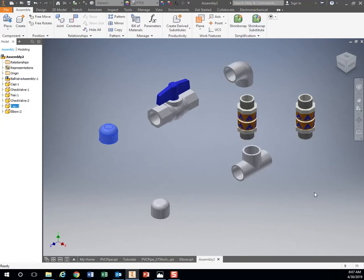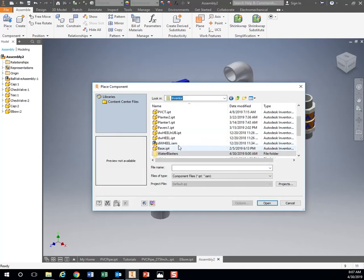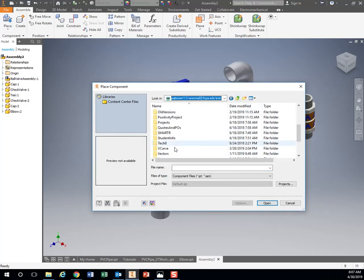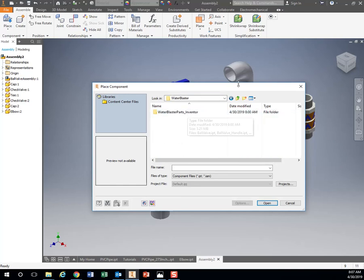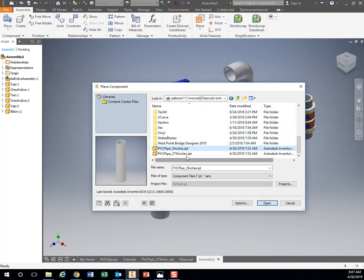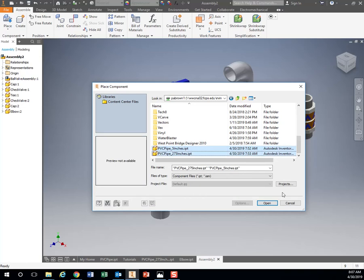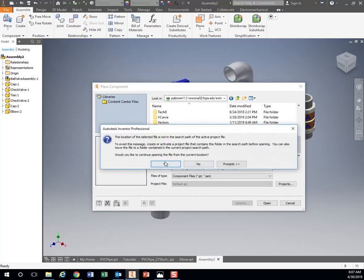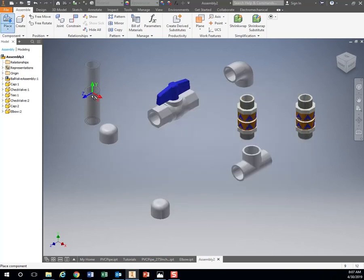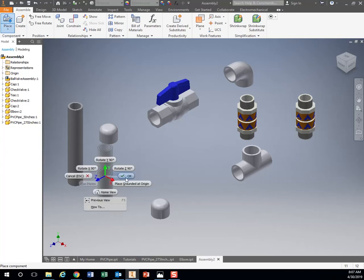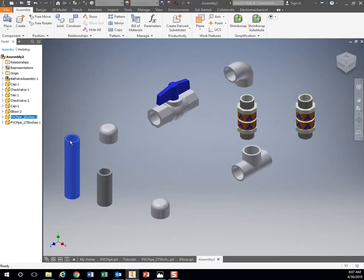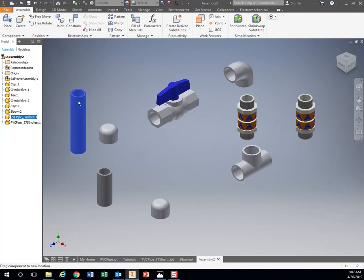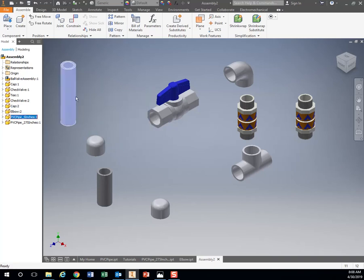Now I need the pieces to connect, so this is where I'm gonna add in that PVC pipe that I created. I'm gonna go to place and find that one I just created. I just made one and five inches, one and two and three quarter inches. I'm just gonna open those to place those, so I have a copy of each one.